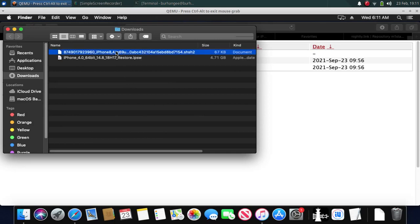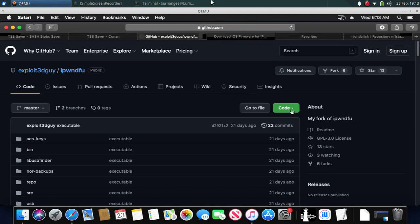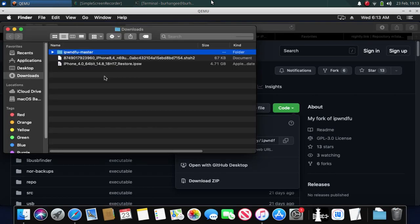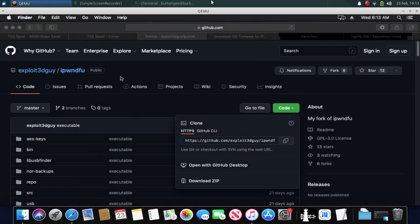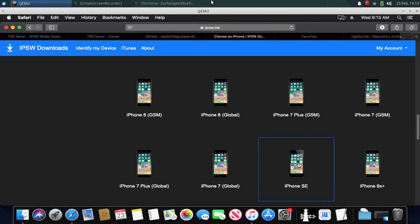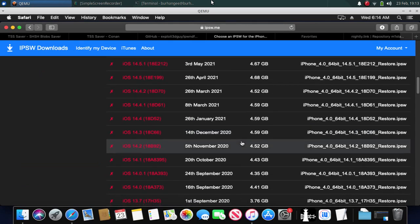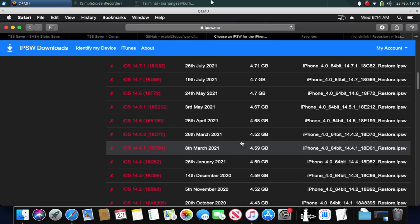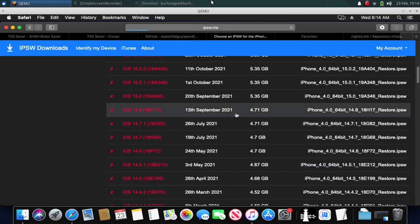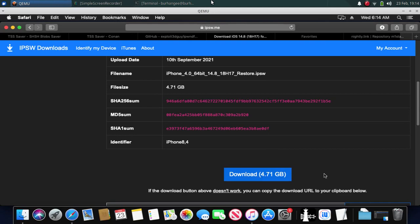Next, for this downgrade you will need iphone-gfu for your device. I am downgrading an A9 device so I will need this specific version — all the links are in the text file in the description. Open it, click on 'Code', and download the zip. Next, go to ipsw.me, scroll down, select your device — in my case it's an iPhone SE — and download the IPSW for the firmware you want to downgrade to, which in my case is 14.8.